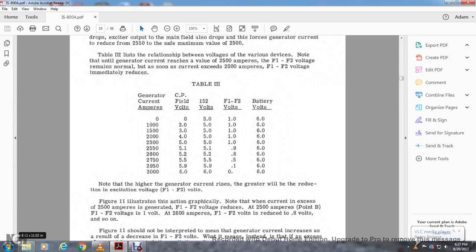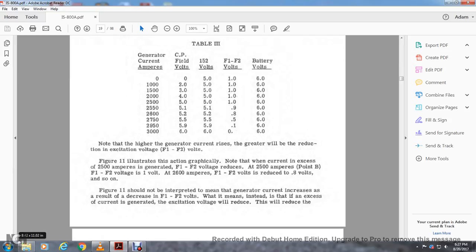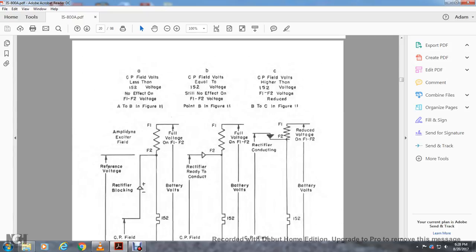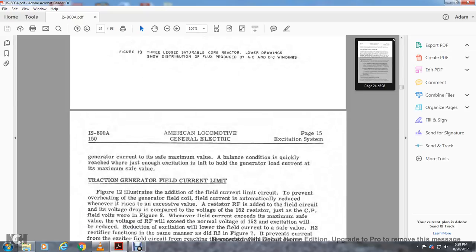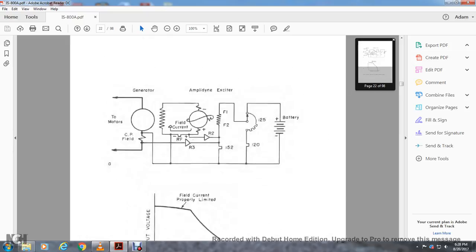Note that high generator current arriving at the generator will reduce the excitation voltage of field 1 and field 2. The illustration shows the action graphically: except at 2500 amperes, field 1 and field 2 voltage reduces. At point MB with field 1 and field 2 volts at 1.0 volt, at 2600 amperes field 1 and field 2 volts reduce further. Figure 11 should not be interpreted to mean the generator current excess is the result of decreased field 1 and field 2 volts. Instead, when excess current is generated, the excitation voltage will reduce to bring the generator current back to its safe maximum value. The balance condition is quickly reached with just enough excitation to hold the generator load current at maximum safe load.